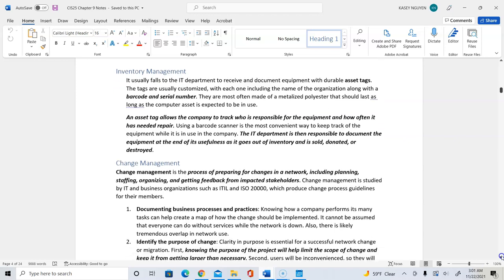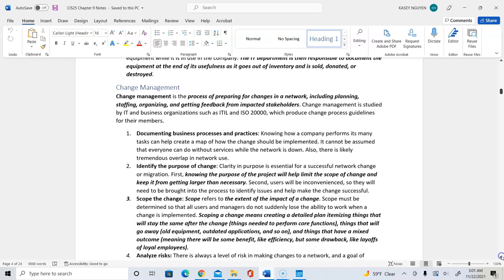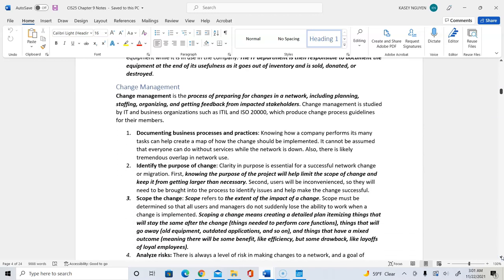For change management, this is a process for changes in the network or for planning, staffing, organizing, and getting feedback from stakeholders. In compliance, based on different regulations that we need to fulfill, based on the type of business that we operate, we need to have change management. And what kind of change can occur? Well, when you upgrade your system, that's a change. So we have to implement change management.